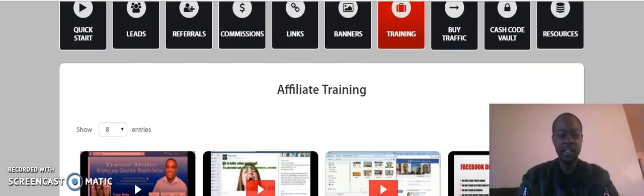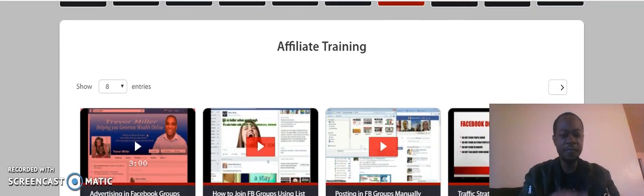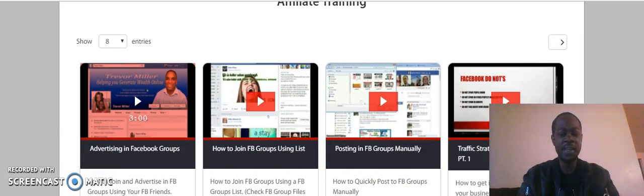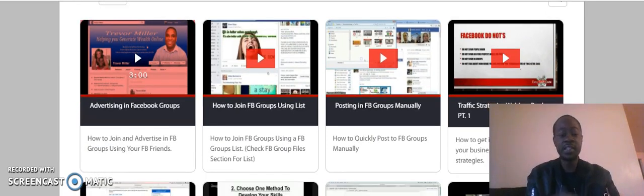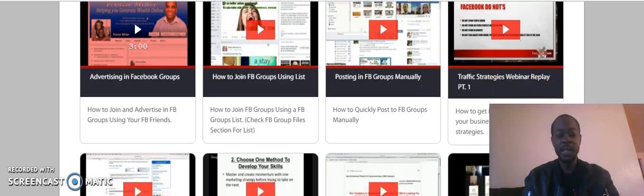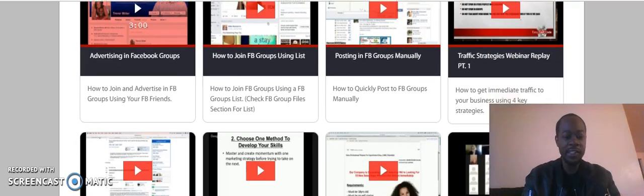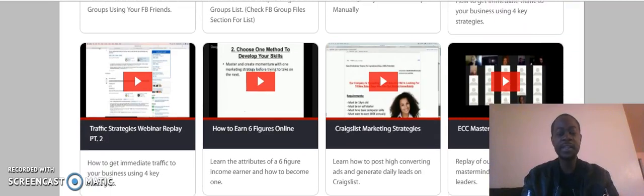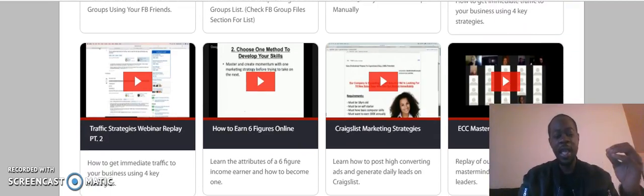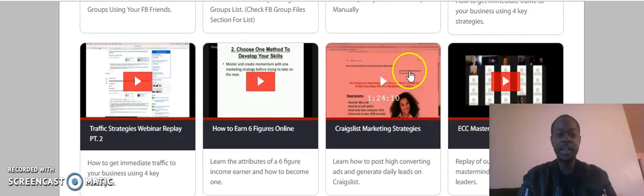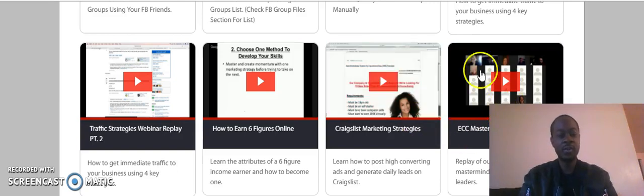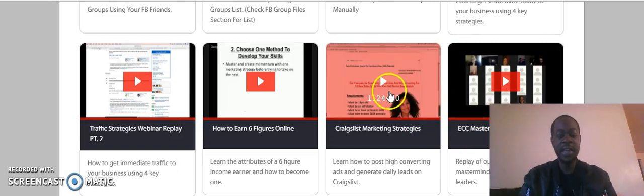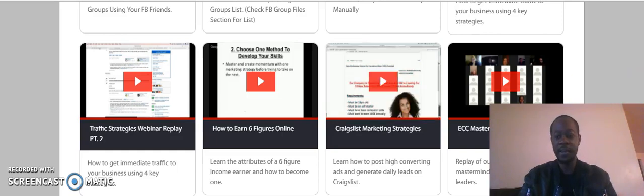And then I connected it to Easy Cash Code because it provides that training. Look at these, these are free training strategies, these are free traffic strategies that work. I've seen six-figure earners use these strategies on Facebook. I've used them. They give Craigslist training, and these are the main things that people ask for when they first join online. A lot of people ask me about Craigslist marketing.